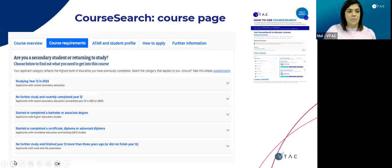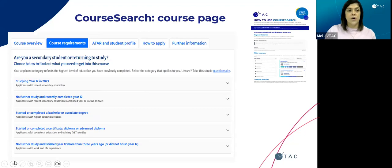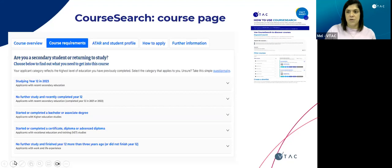For each course available on the page, when you scroll down there'll be a number of tabs you can click on, and one of those is course requirements. This is a really key one so that you can ensure you have everything you need to apply for the course. It allows you to filter by who you are — for example, studying in Year 12, completed Year 12 recently with no further study, started or completed a bachelor or associate degree, completed a certificate diploma or advanced diploma, or no further study or did not finish Year 12. There are also a number of fact sheets available on our website which go through this in a step-by-step process.